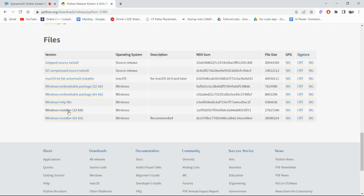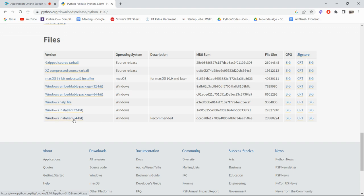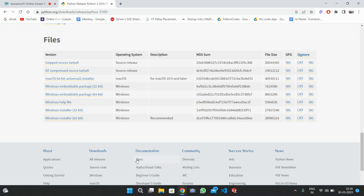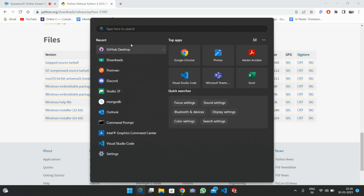Here you can see all types of versions. If you are a Mac user, simply click the 'macOS 64-bit Universal 2 installer'. If you are using Windows, there are two versions: Windows installer 32-bit and Windows installer 64-bit. If your computer supports 32-bit, click on that; if it supports 64-bit, click on that. Some of you might not know whether your computer is 32-bit or 64-bit.